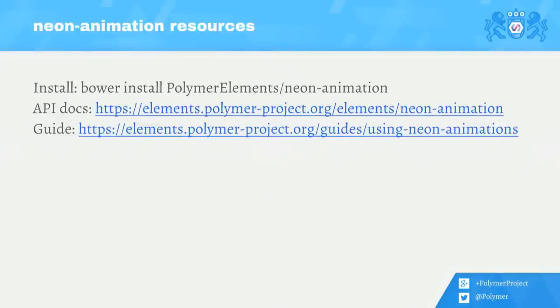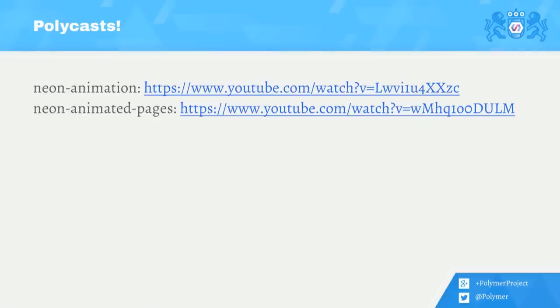So we covered a lot of material today, so here's a bunch of additional resources you can look at. When you check out the neon package, it comes with a bunch of different demos. And also on the element catalog website, you can find the API docs and a guide that goes into a little bit more detail about how all the configuration works. And Rob Dodson, our emcee, made two awesome Polycast episodes, one on using neon animation to make an animated element, and also one on using neon animated pages. And they're pretty awesome, so you should check them out. That's it for me. I'll be around the floor after if you have any questions. Thank you.